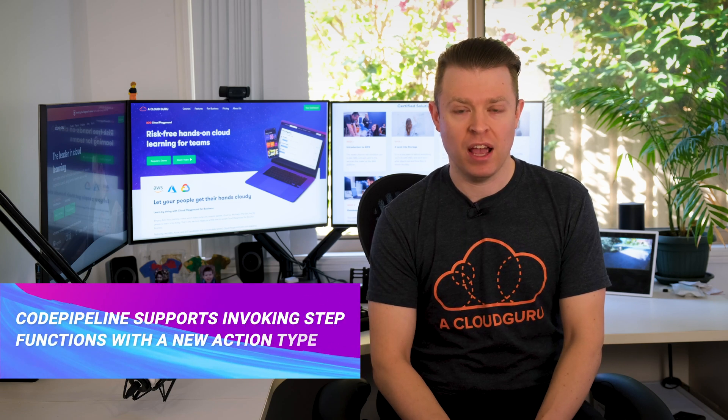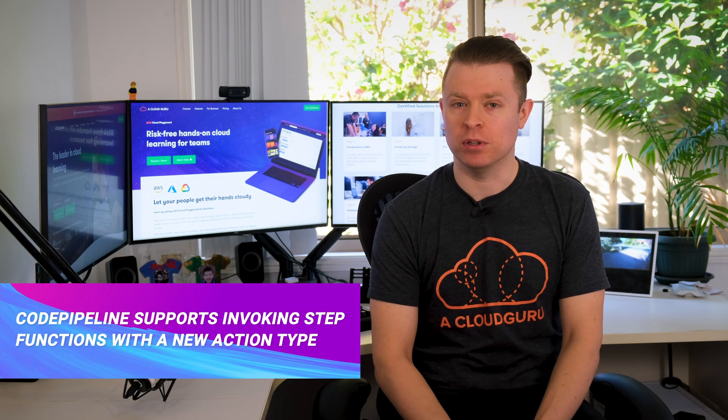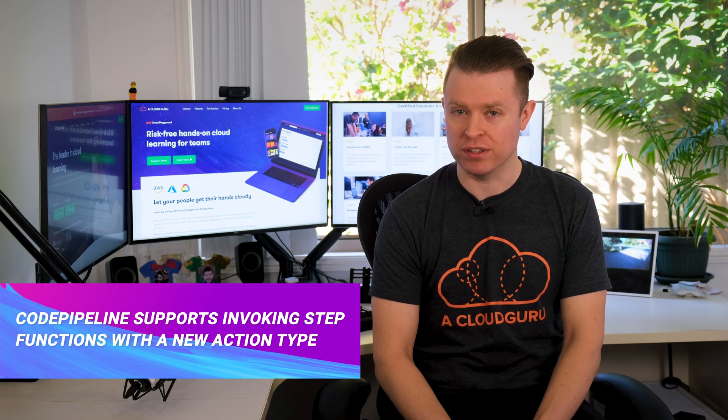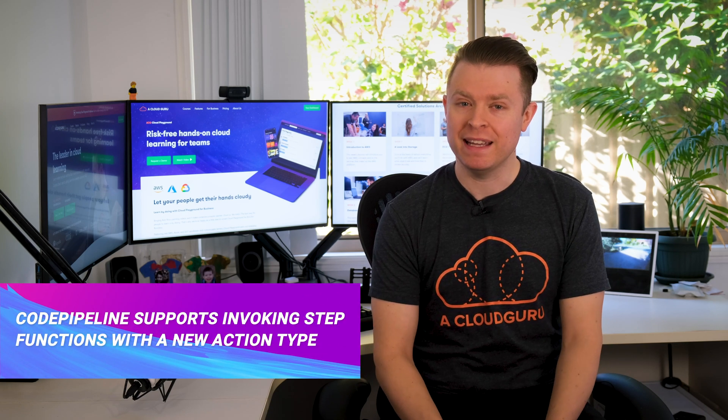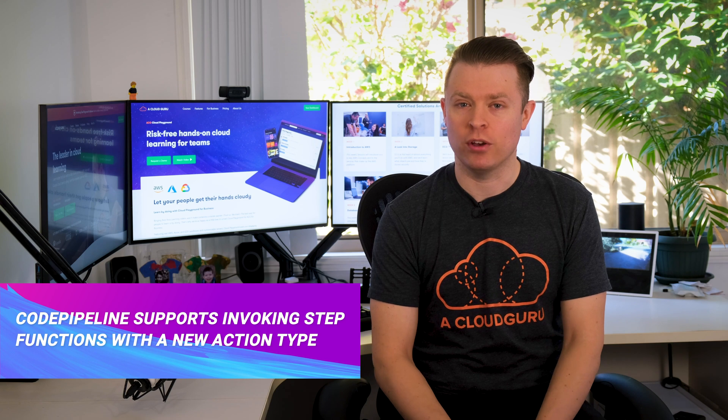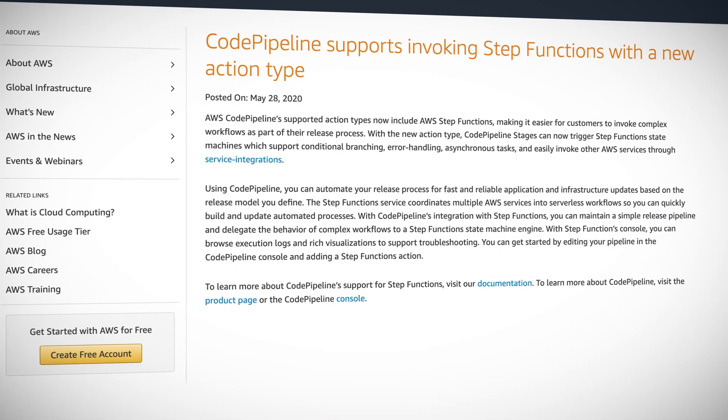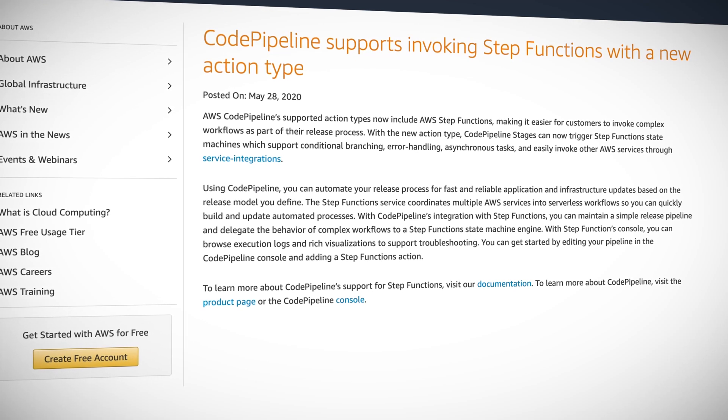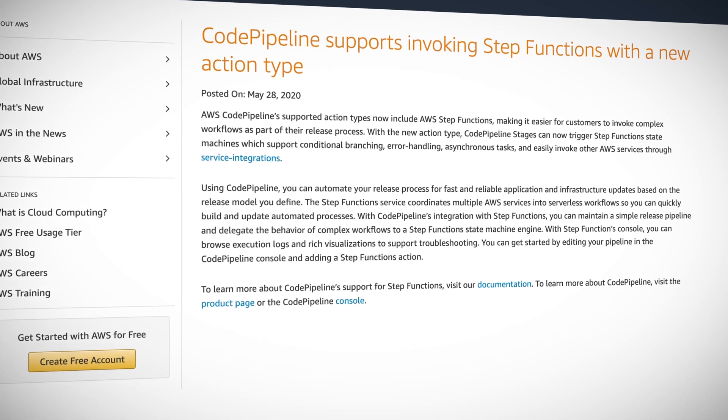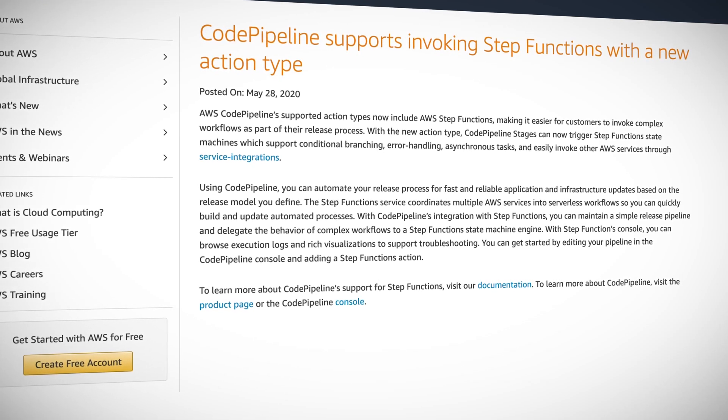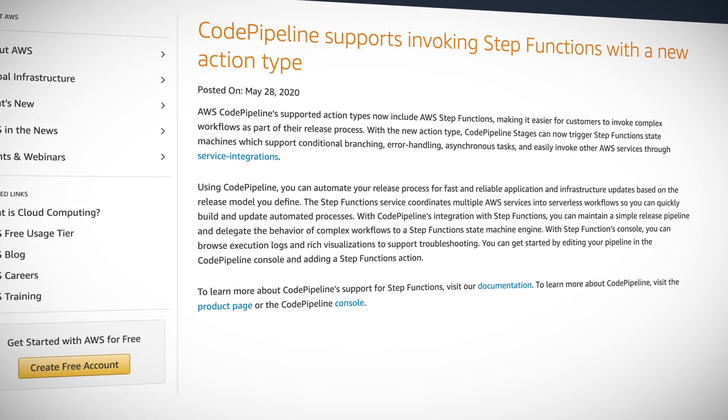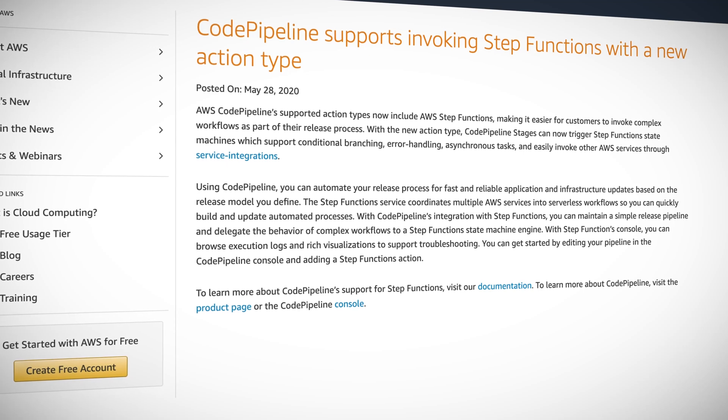Next up is some news for all of you DevOps engineers out there using AWS CodePipeline. It has a new action type to trigger AWS step functions, which will make it easier to invoke complex workflows as part of your release process. With the new action type, CodePipeline stages can now trigger step function state machines, which support error handling,